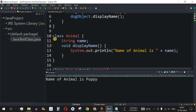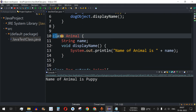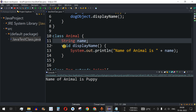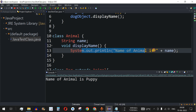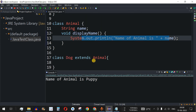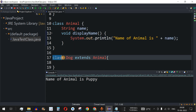Previously we created a parent class called Animal, which had a string variable for the name of the animal and a method called displayName that displays the name of the animal. Now, method overriding means that in the child class — as you can see, we have another class called Dog which is extending the Animal class.